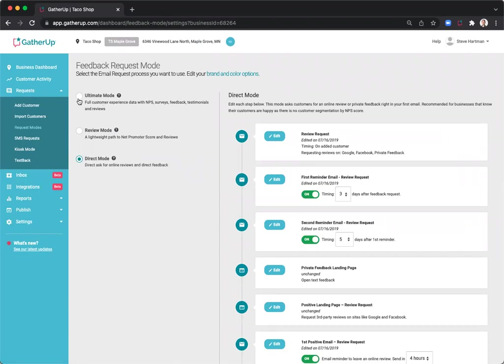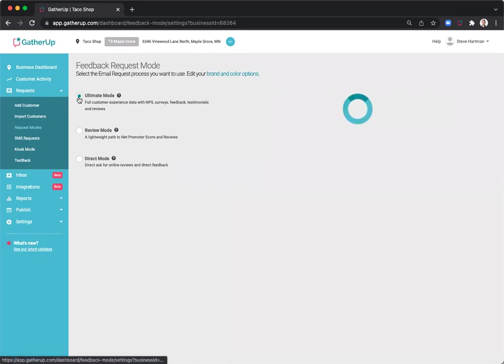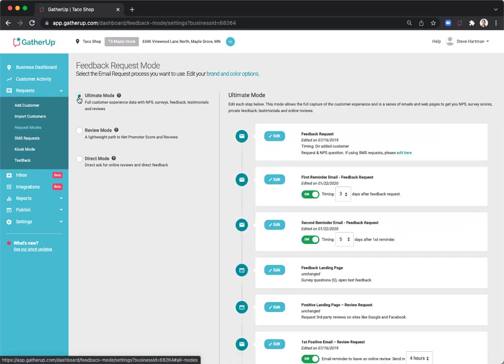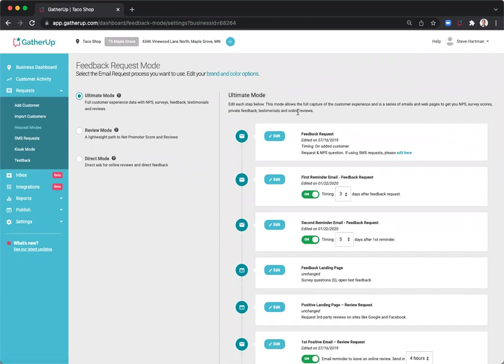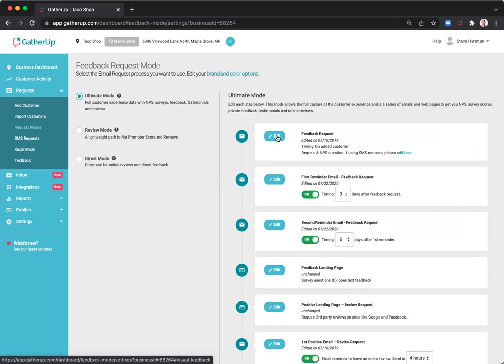First, I'm going to pick Ultimate Mode. Ultimate Mode provides the most amount of feedback and review data points, including Net Promoter Score, Surveys, First-Party, and Third-Party Reviews. To begin editing this request mode, I'm going to click Edit under Feedback Request.